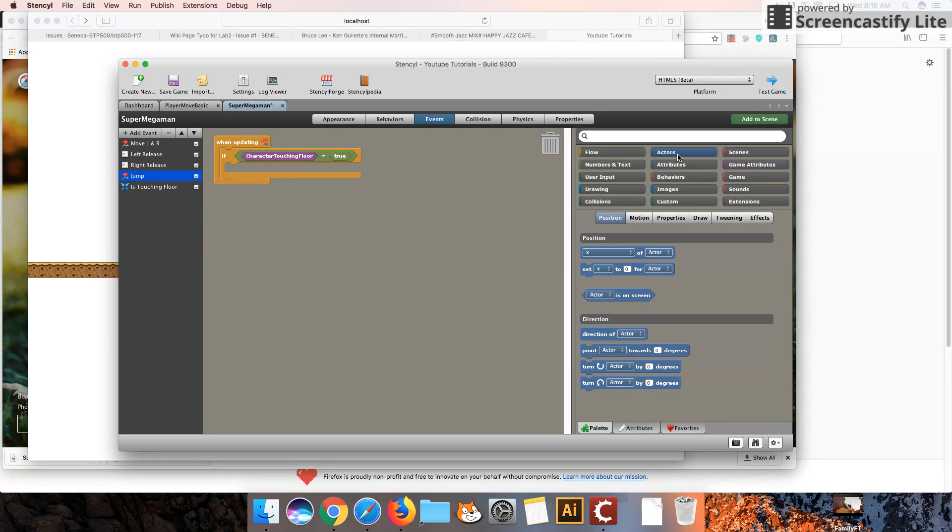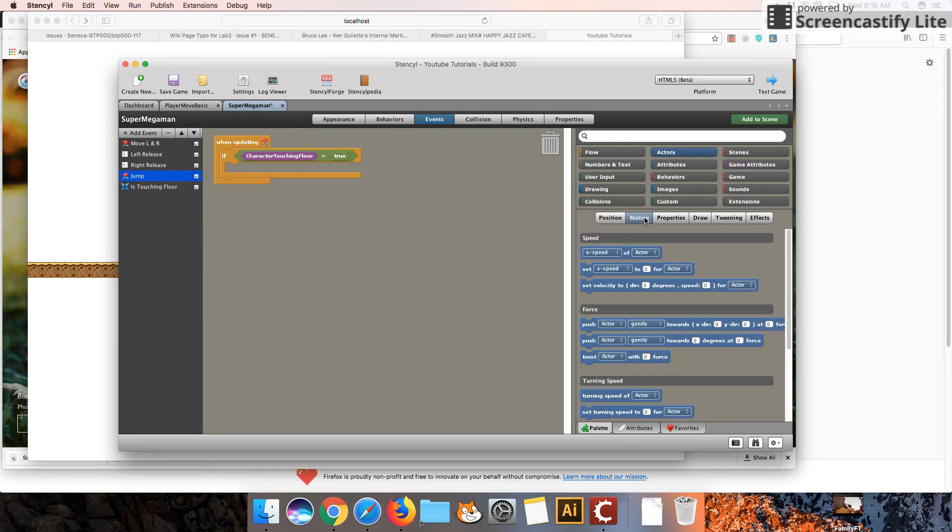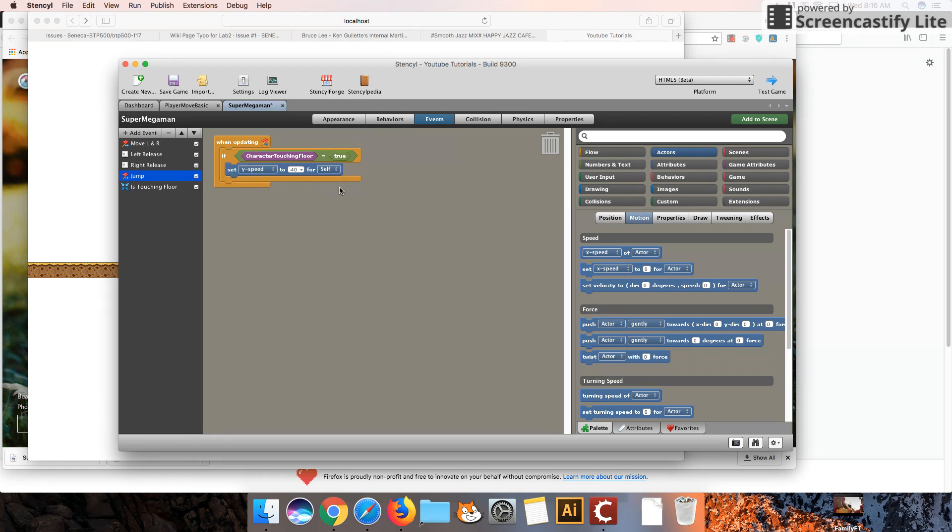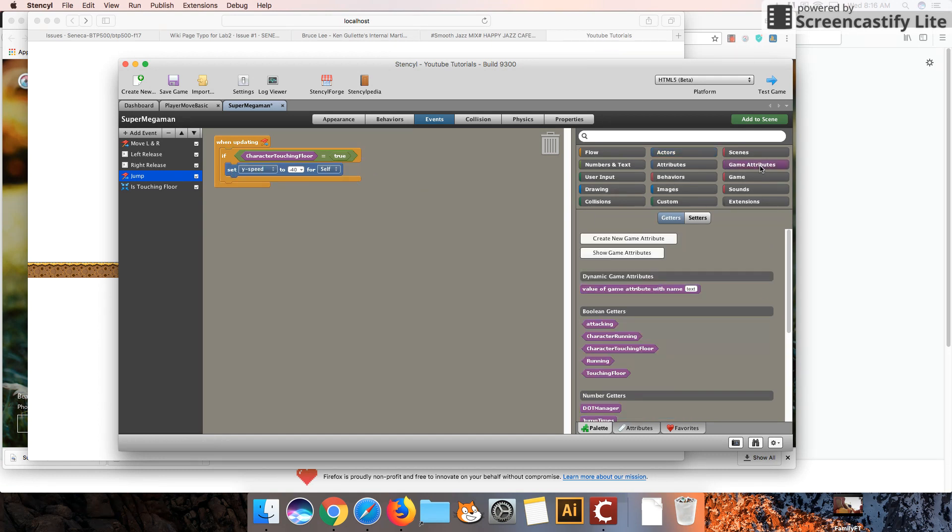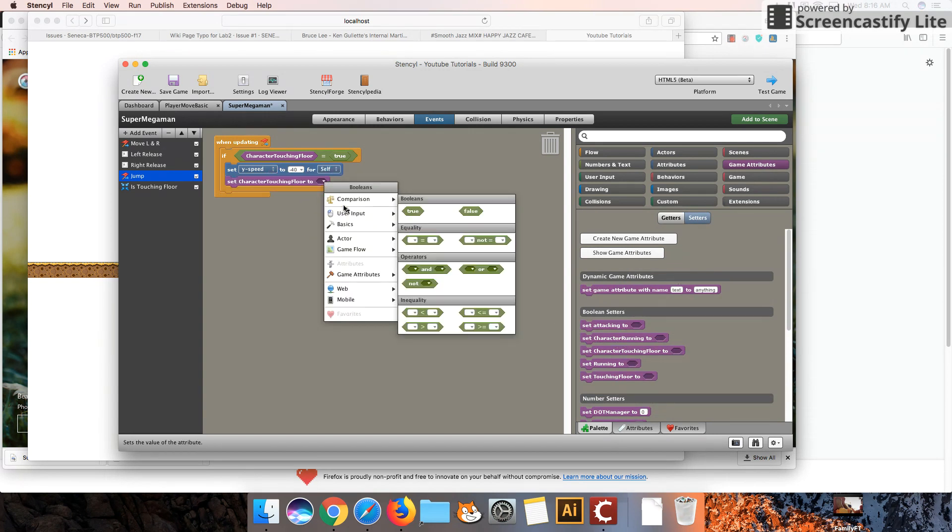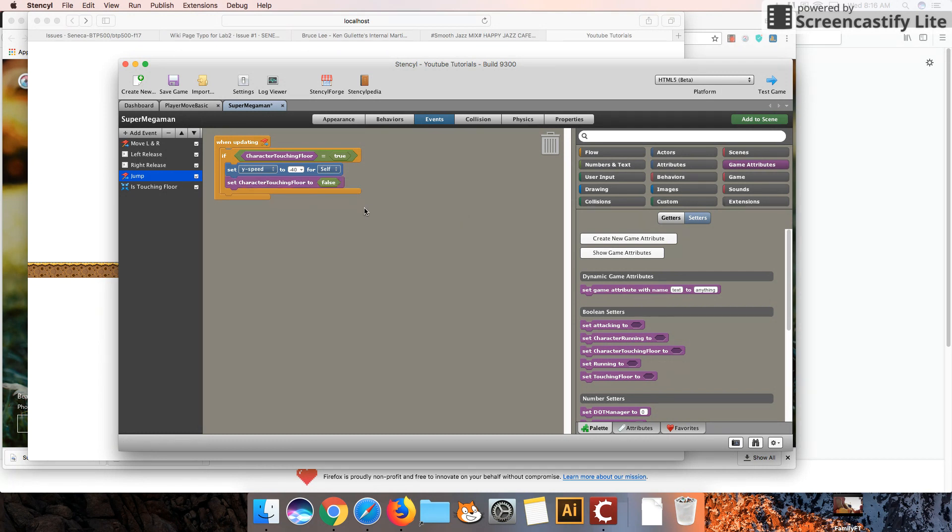we are going to move our character. I'm going to go to Motion. We're going to set the Y speed to a negative value. I'm going to do negative 40, just a nice big value. We're also going to do one more thing is we're going to set the Game Attribute. So I'm going to go to Setters. We're going to set Touching Floor to False. And we're missing one more thing here.